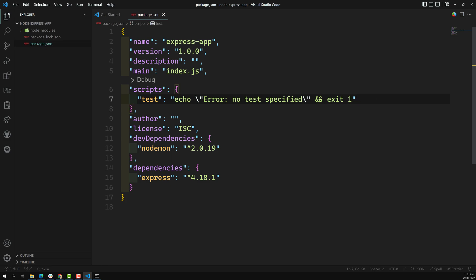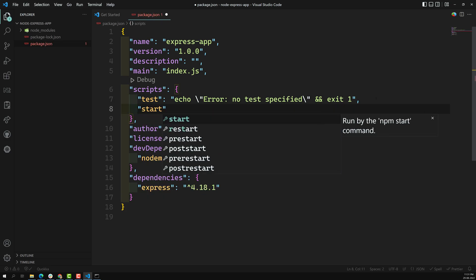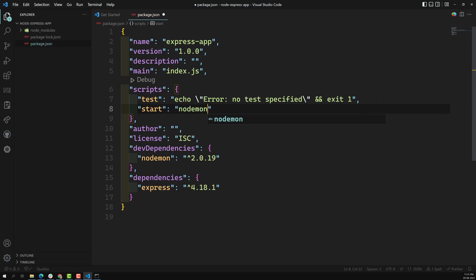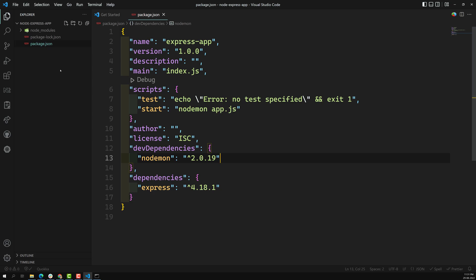Now let's add a script command. I am using `start` with nodemon and app.js, since we will be using app.js as our entry point. Let's create app.js in the project.